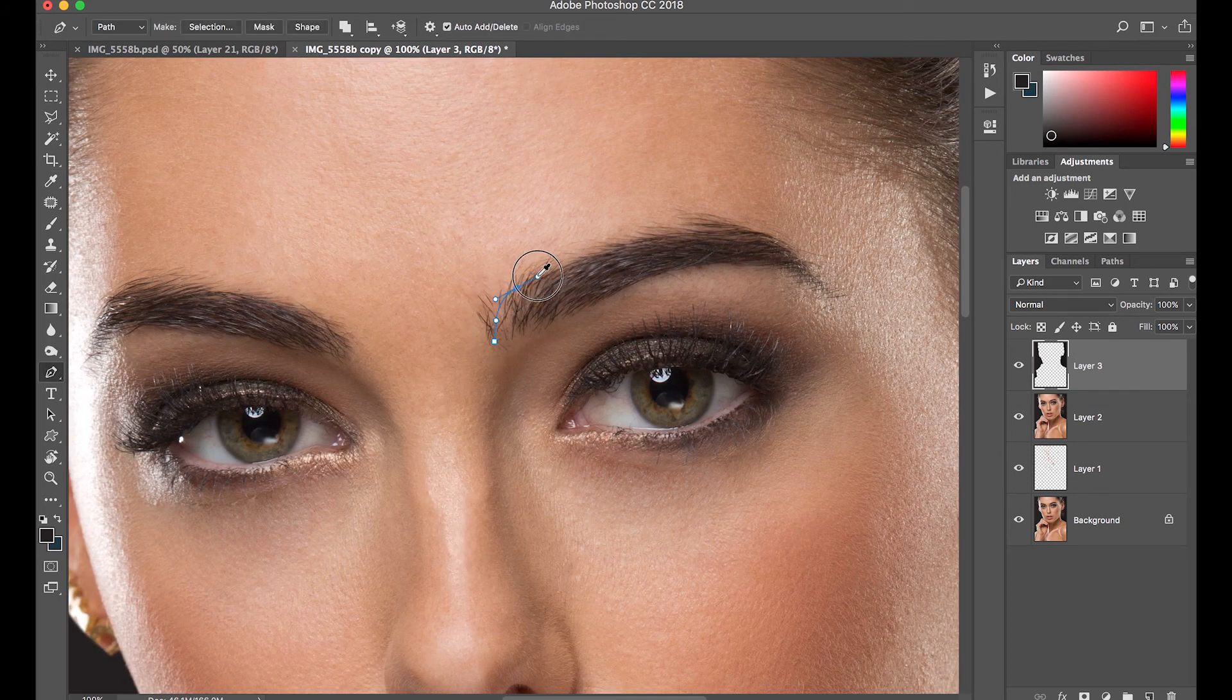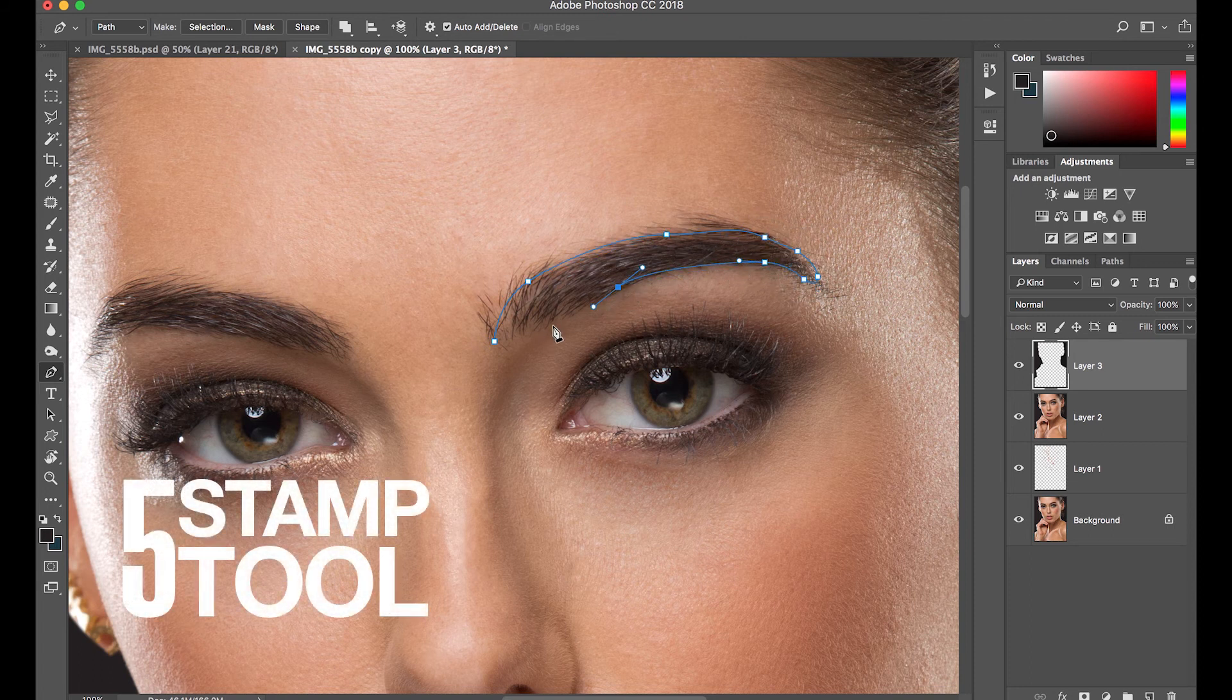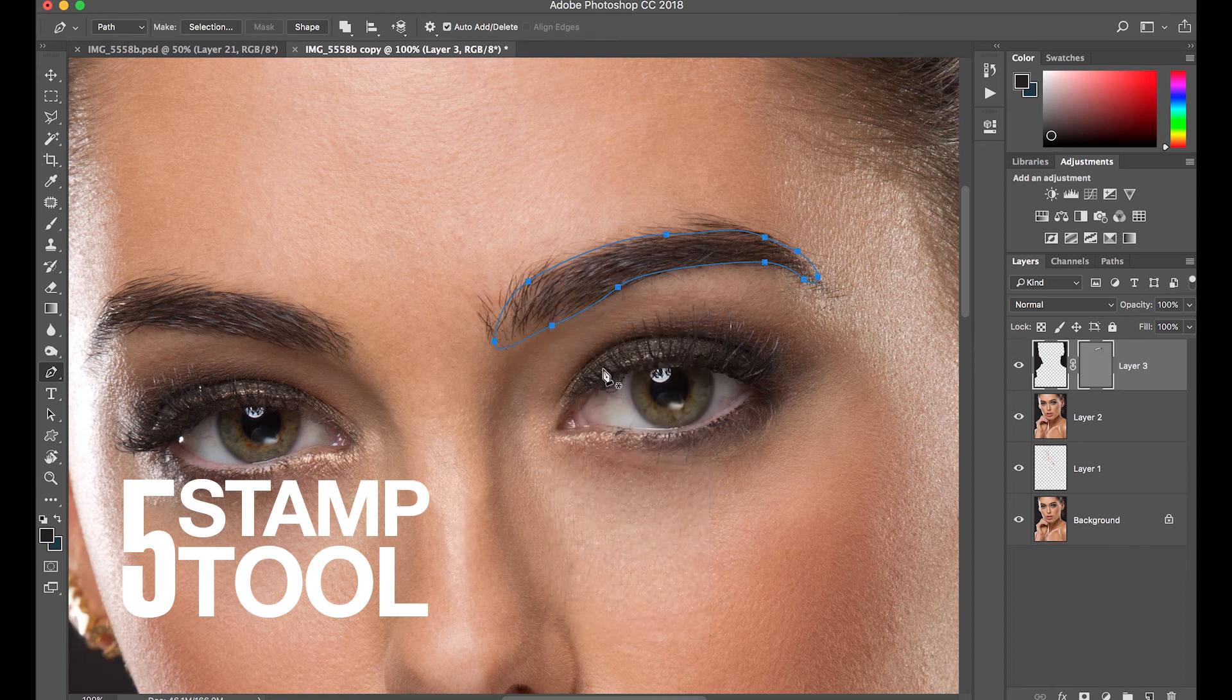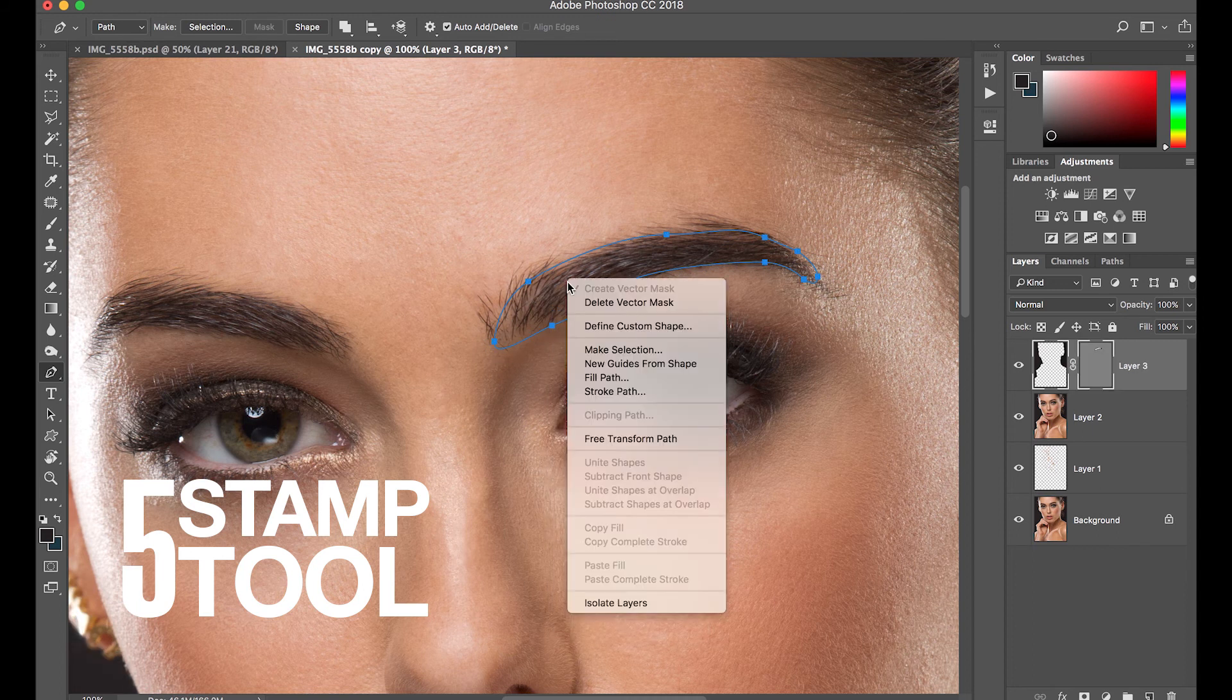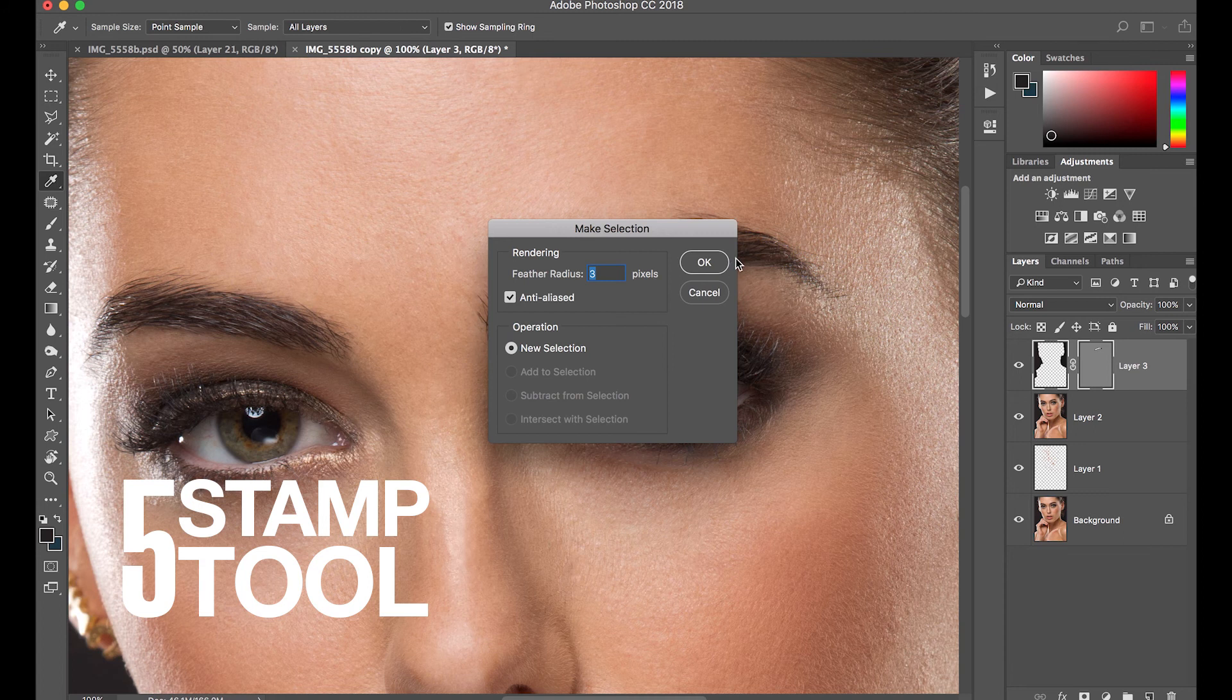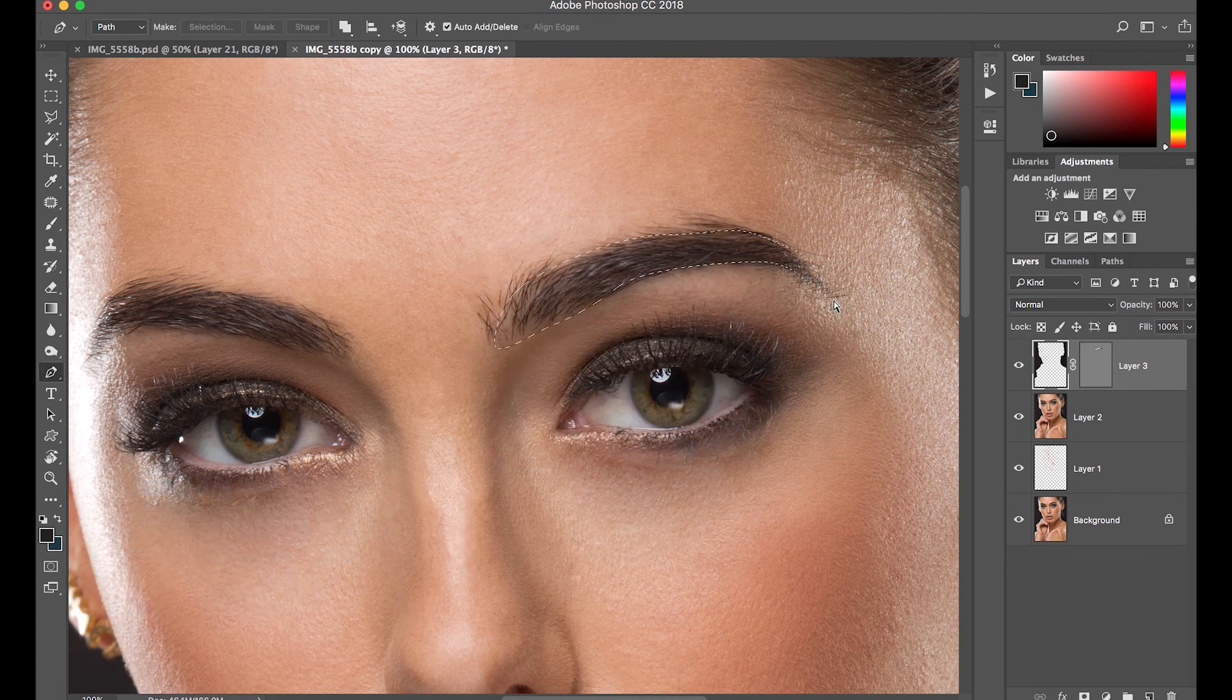Our fifth tool is the stamp tool, but first we need to use our pen tool to make a selection, and once we make our selection, we're going to invert our selection, and that's when we're going to use our stamp tool to clean the edges of these eyebrows.